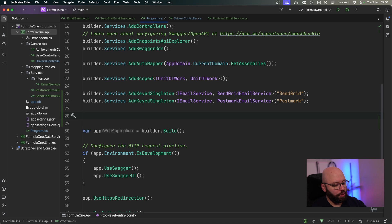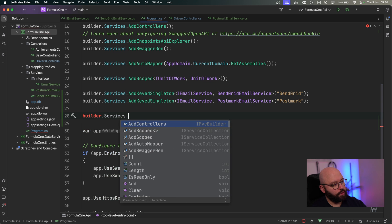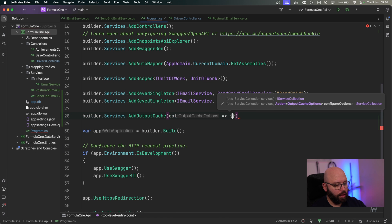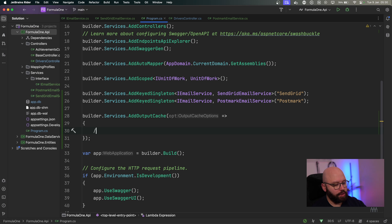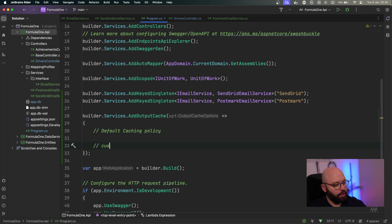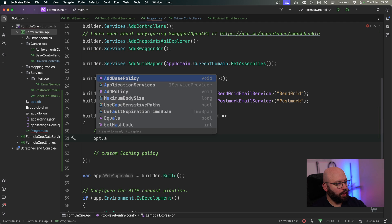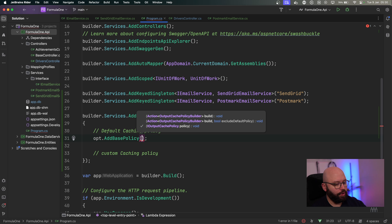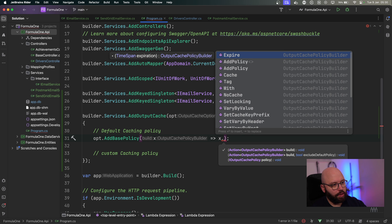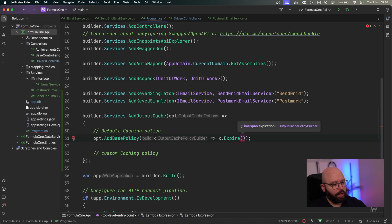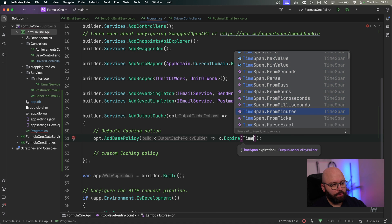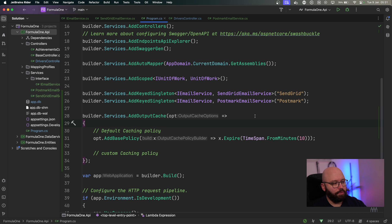In order to build the in-memory caching, what we need to do is put `builder.Services.AddOutputCache`, then specify the options. The nice thing about the output cache is we can specify a default caching policy and we can have a custom caching policy. So we're going to define a default caching policy first — it should be pretty straightforward. We say `options.AddBasePolicy`, and then we specify the configuration: `x.Expiry` with a TimeSpan of, let's say, minutes. So the default caching policy is going to be 10 minutes for every request.